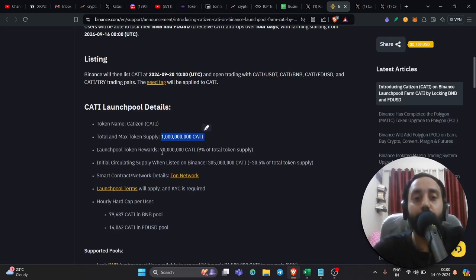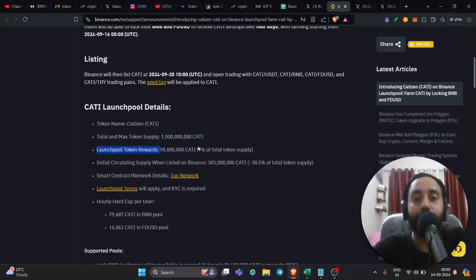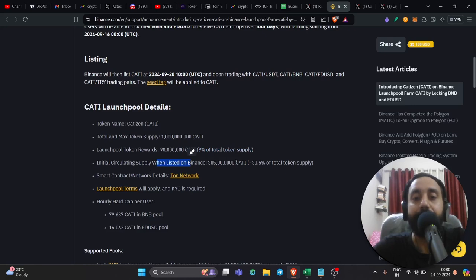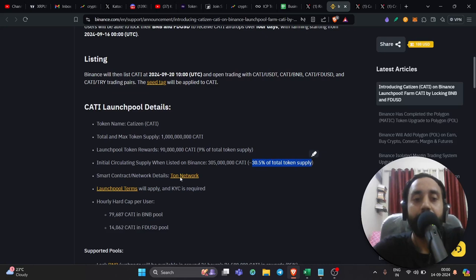Launch pool token reward. So you are actually fighting for this reward, which is 90 million token, 9% of the total token supply. Initial circulating supply when it will be listed on Binance is 305 million token, which is 30.5% of the total token supply, which is one billion.